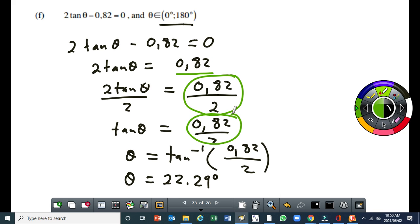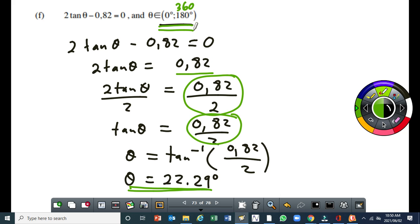If the restriction had included the third quadrant, then we were going to end up having to find an angle in the third quadrant which gives us a positive ratio for tan. So for this question, one answer only, because of the given restriction. We can't calculate the value in the second quadrant because it gives us a negative ratio. So when you are doing trigonometric equations in this grade, your knowledge of quadrant patterns is extremely important.